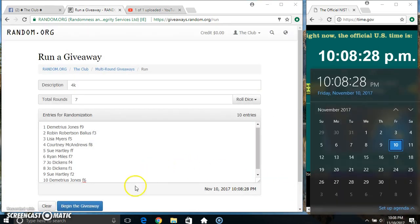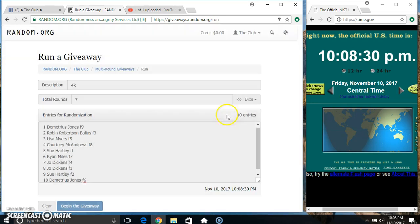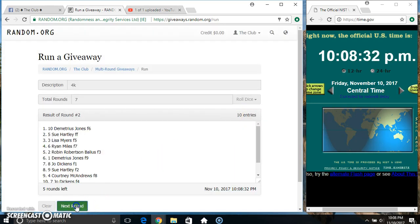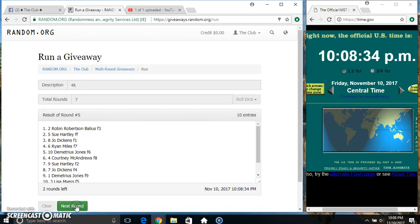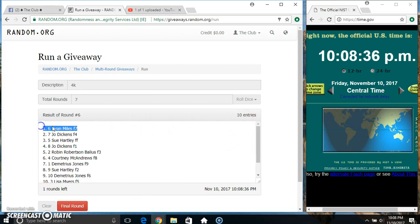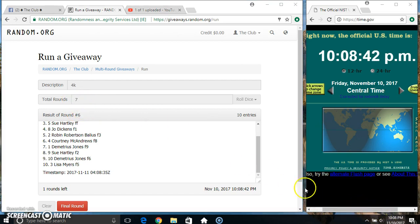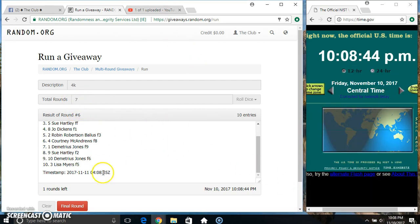10:08, 7 times. 10 items on the list. 10 on the list: Mr. Ryan on top, Miss Lisa Myers on the bottom. Randomize 6 times, dice called for a 7. 10:08 final time, good luck everyone.